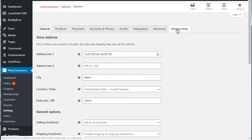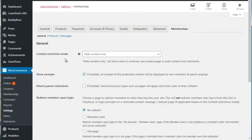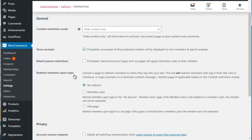If we go back to WooCommerce Settings, we now have an option for Memberships. These are the global settings, not the plan creation settings. For example, you can redirect members upon login - to the members area, a specific page, or no redirect at all. If you want people to see a community or announcements page first, this is a good option. We're going to go ahead and create a membership plan.